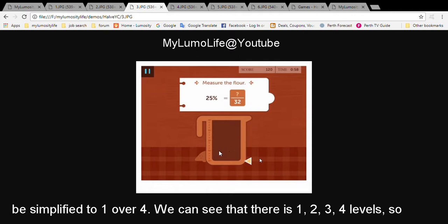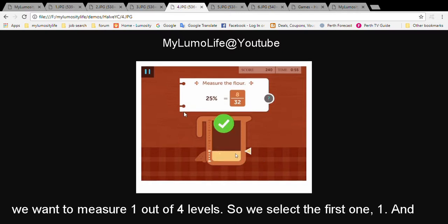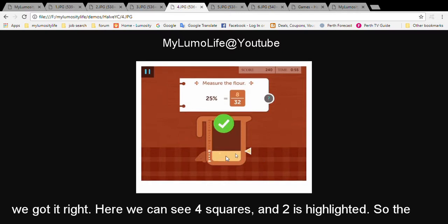We can see that there's one, two, three, four levels. So we want to measure one out of four levels. So we select the first one. And we've got it right.